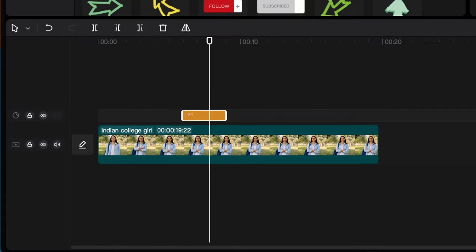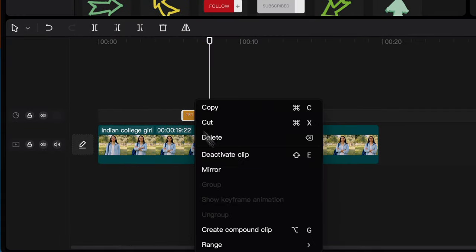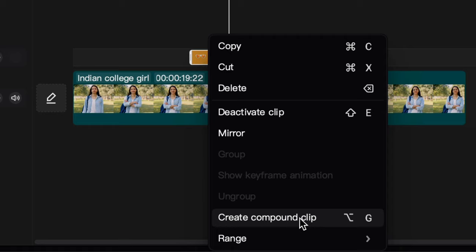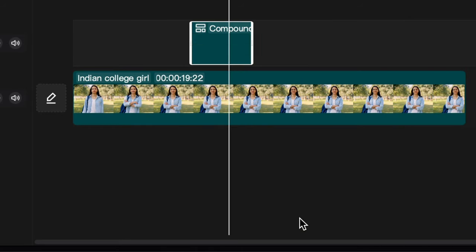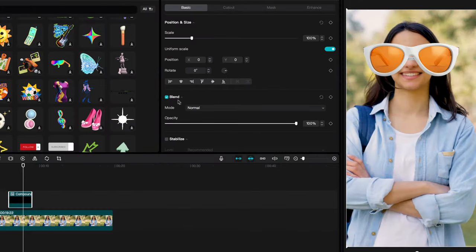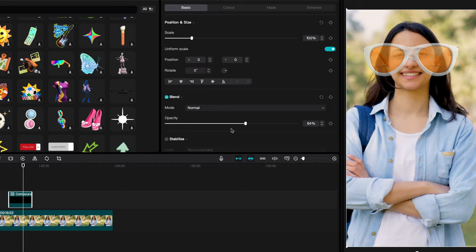Select your sticker, right click on it and choose create compound clip. Now we have the regular options where we can change the blend opacity. We can now change the opacity slider to make the sticker transparent. Pretty easy.